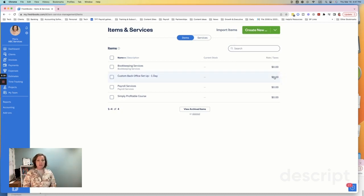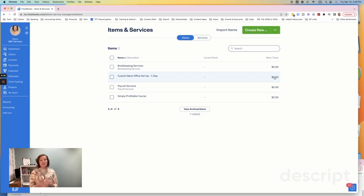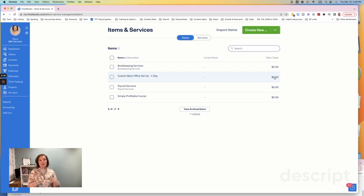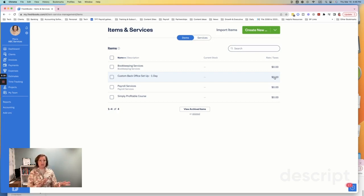So you want to go ahead and set these up. Don't feel like you have to set a price. You might have different prices that you charge. What you can do is this is just going to set the default price that will show up on an invoice. But you can always edit that price later. But you definitely want to set this up now. Because when you start to invoice your customers, it's going to make it so much easier.